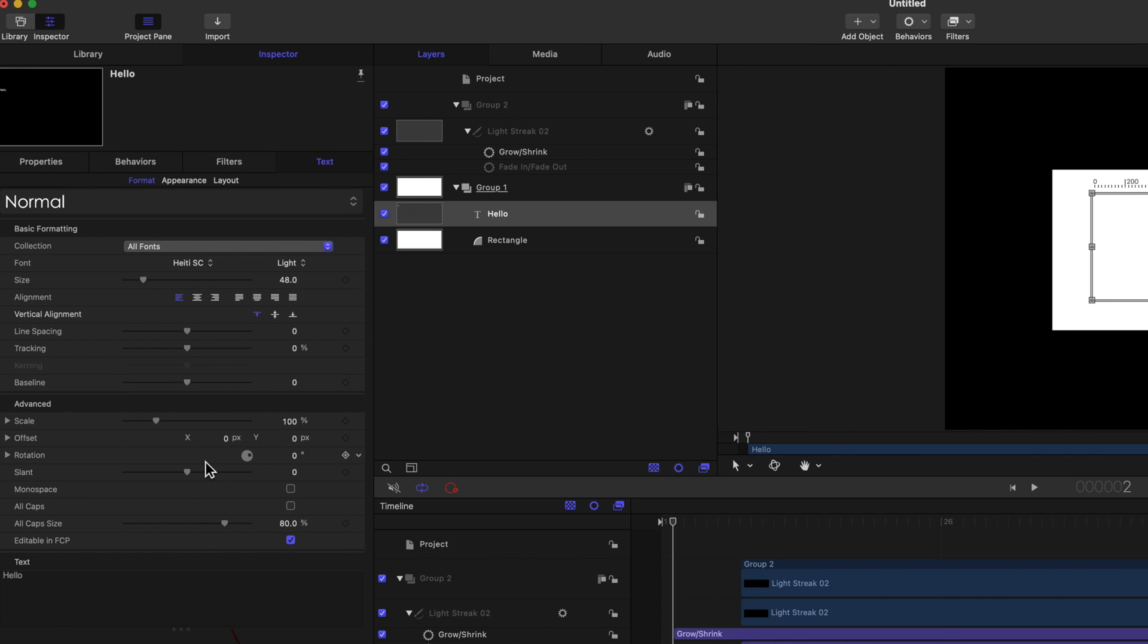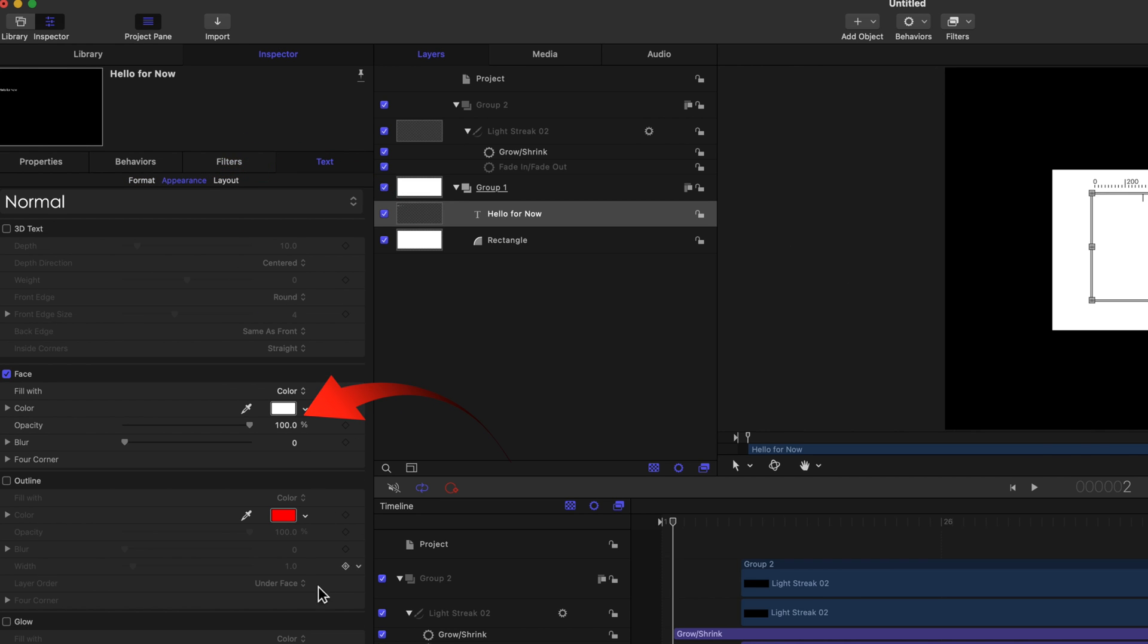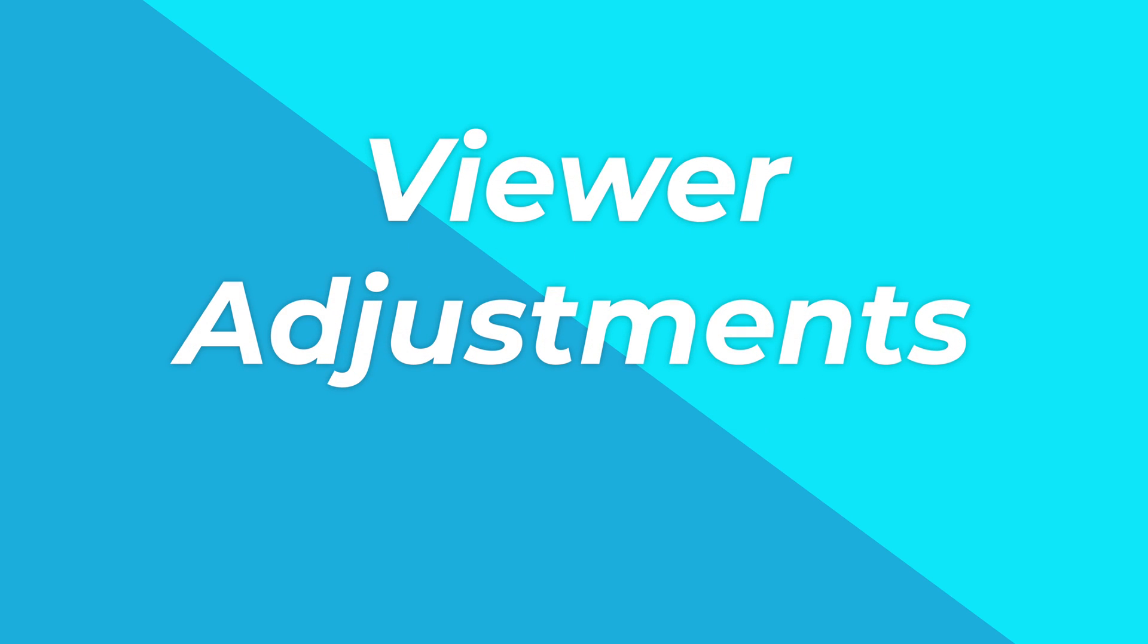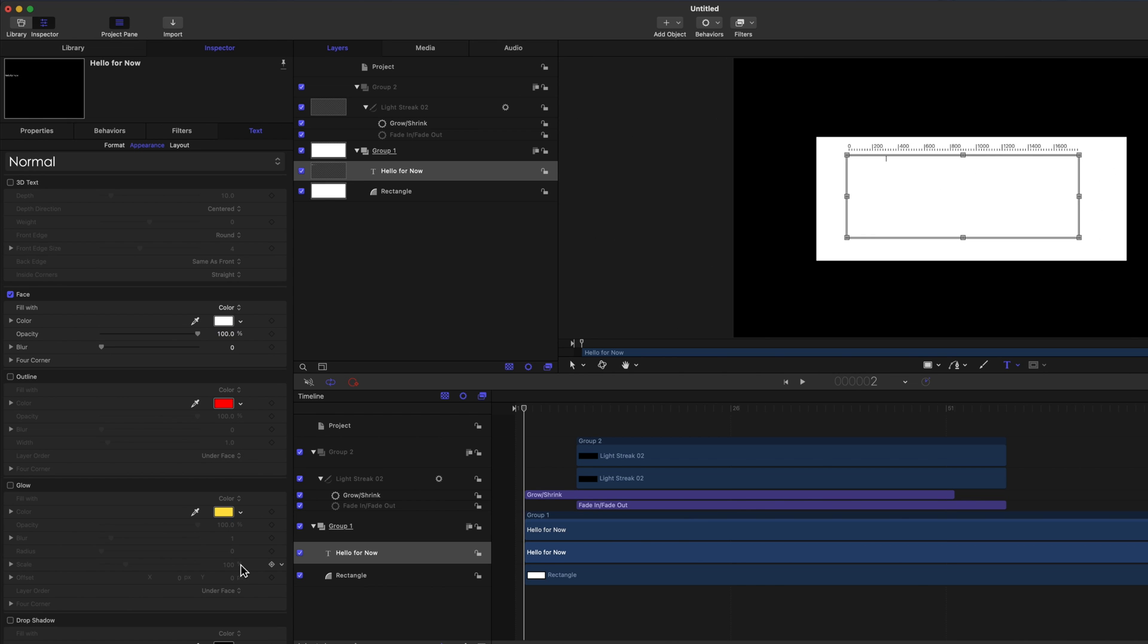So let's add for now. Click the Appearance tab to change the colors.